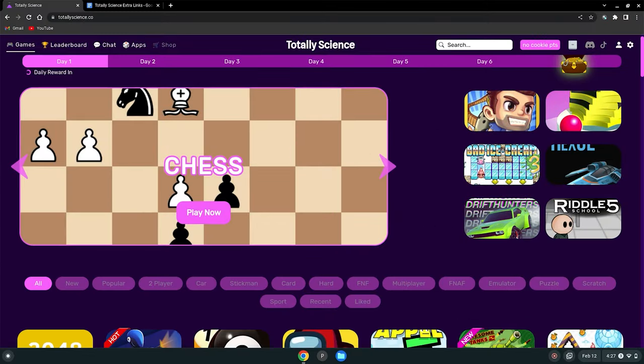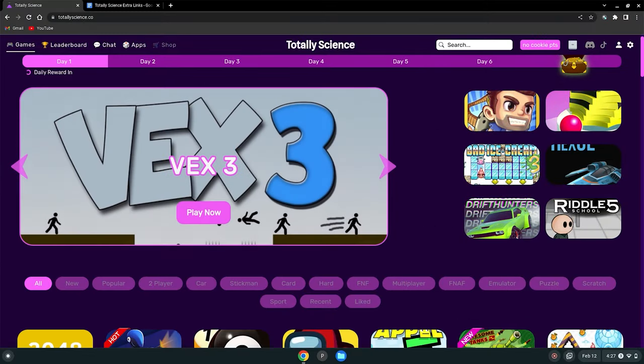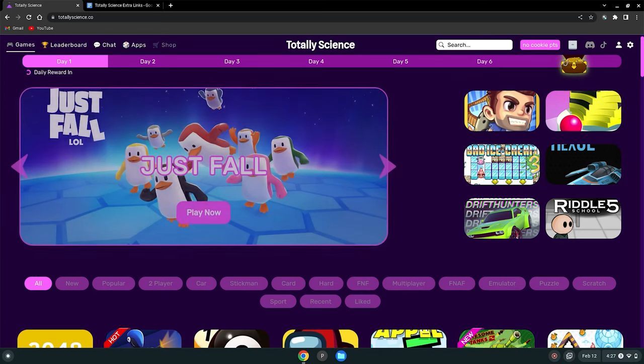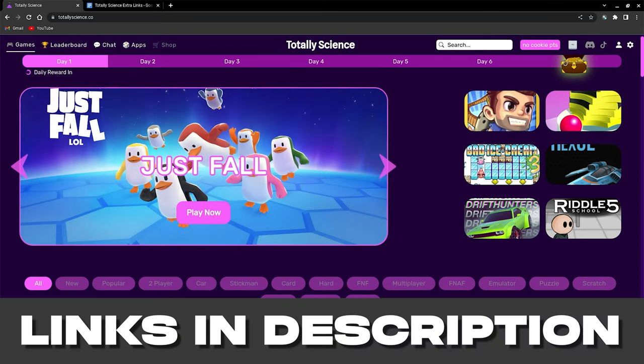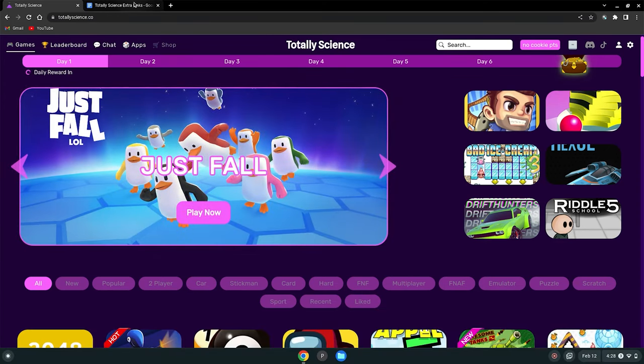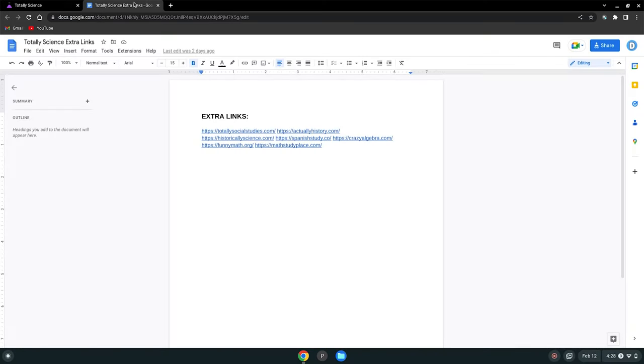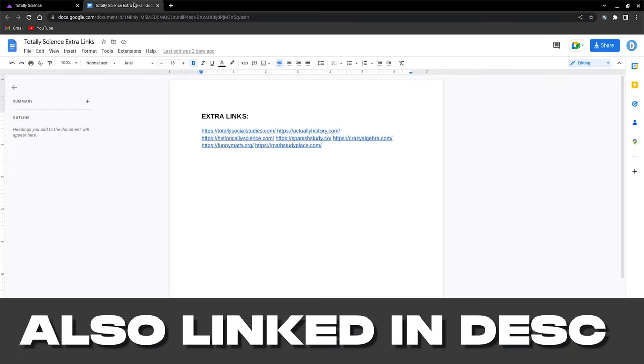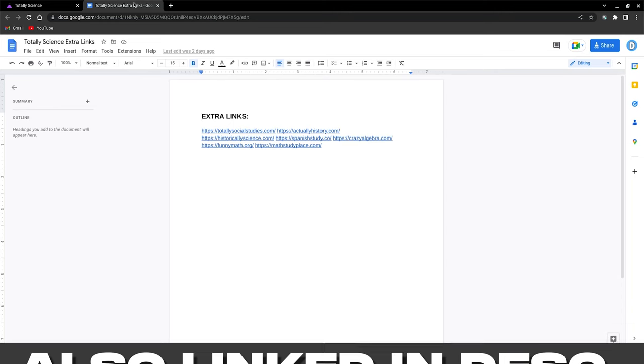Alright guys, so before we start this tutorial, go to this website which will be linked in the description below. Also go to this Google Doc which will also be linked in the description below.